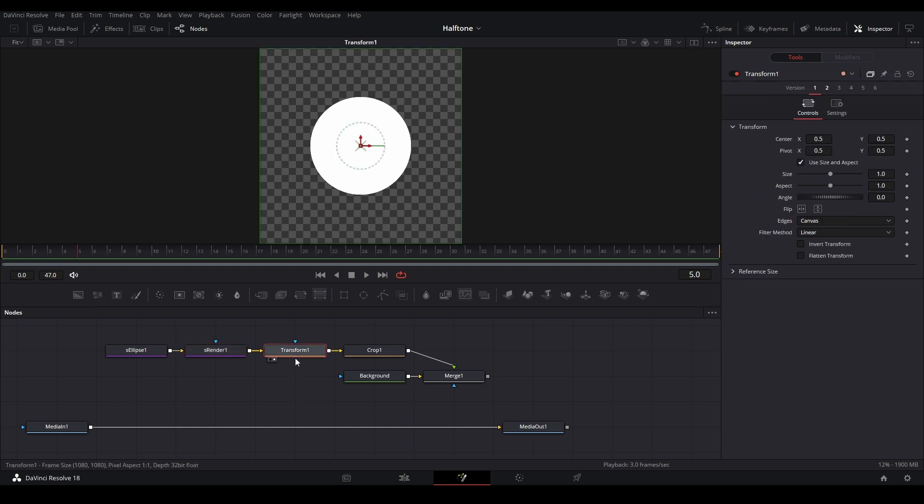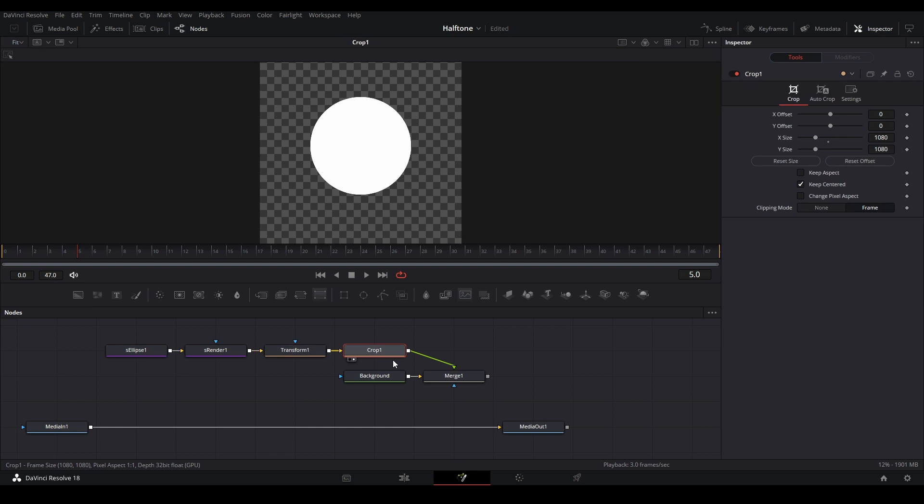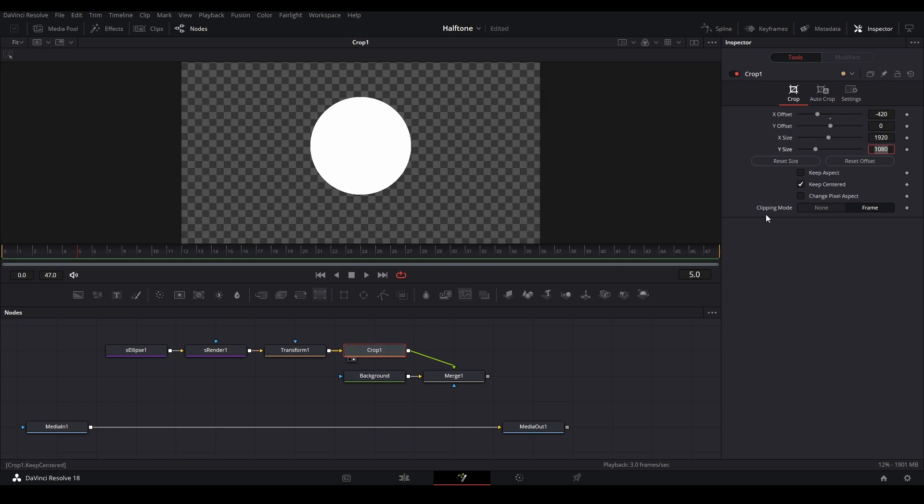Let's go to our transform node and look at it, then go up to the transform node. We're going to hit edges and go down to mirror. That's going to give our mirrored effect. Let's go over to our crop and make sure it's going to be at 1920 by 1080 and then click this keep centered button.